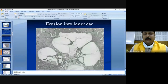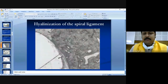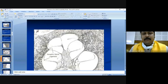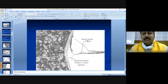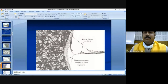In the cochlear variant you can see hyalinization of the spiral ligament or erosion of the inner ear. These histological findings are noted in the cochlear variant of otosclerosis.